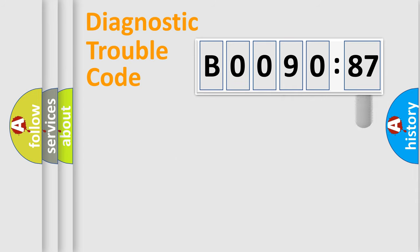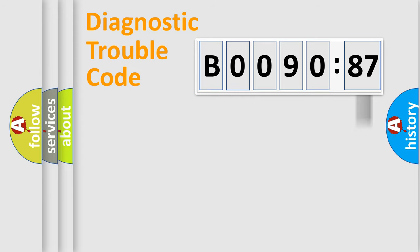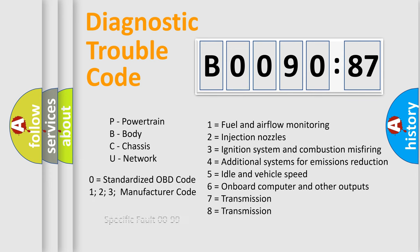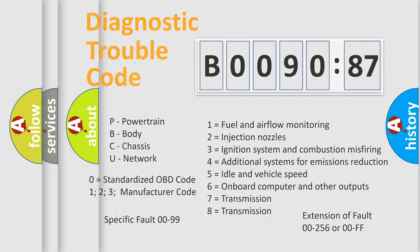The add-on to the error code serves to specify the status in more detail. For example, short to ground. Let's not forget that such a division is valid only if the second character code is expressed by the number zero.